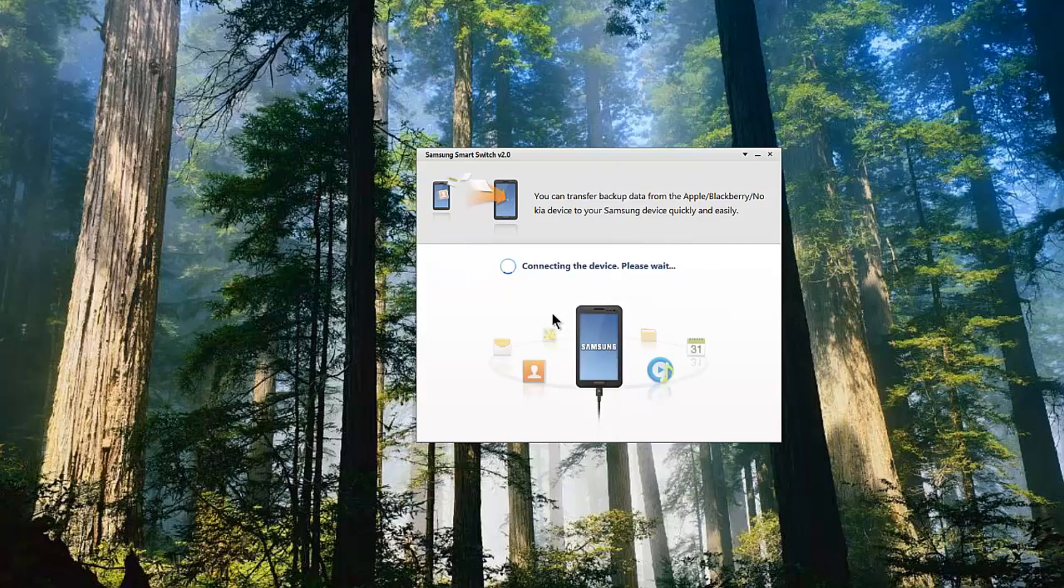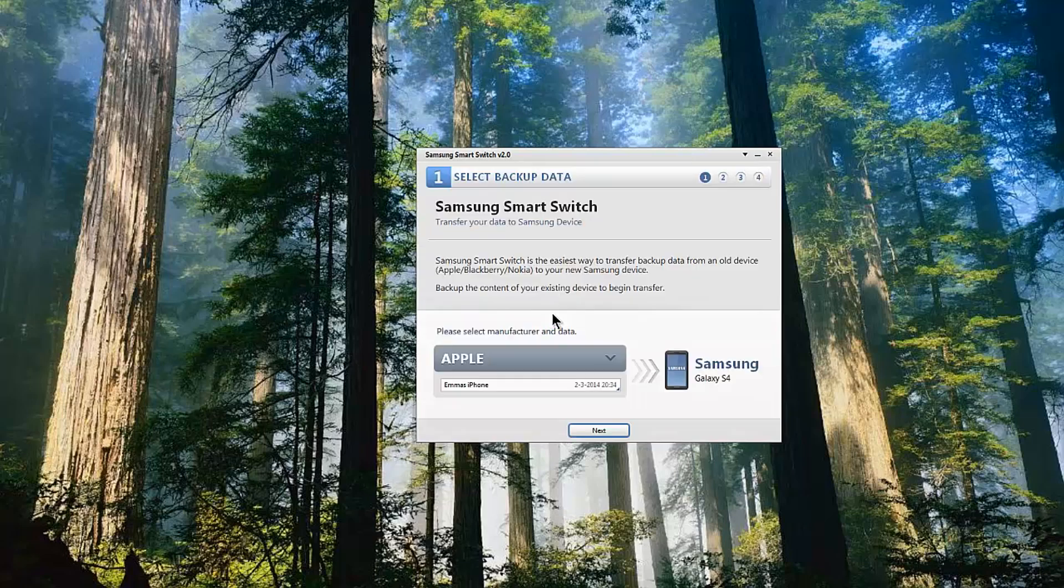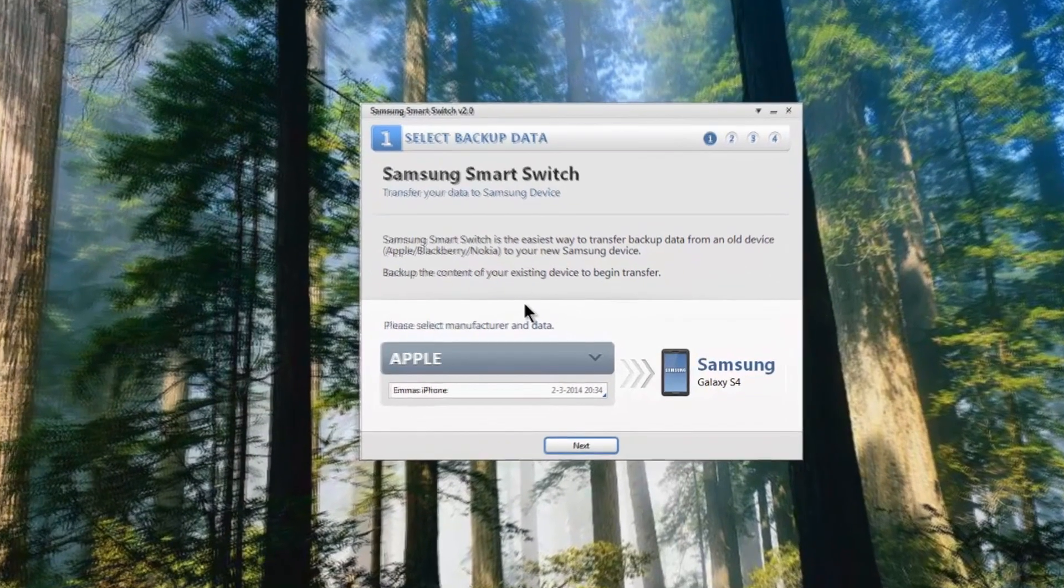Once I actually attach the Samsung Galaxy to the PC, you'll see it's connecting to the device and it's now connected.